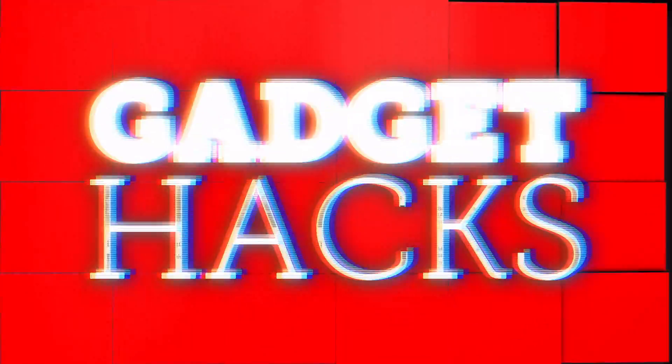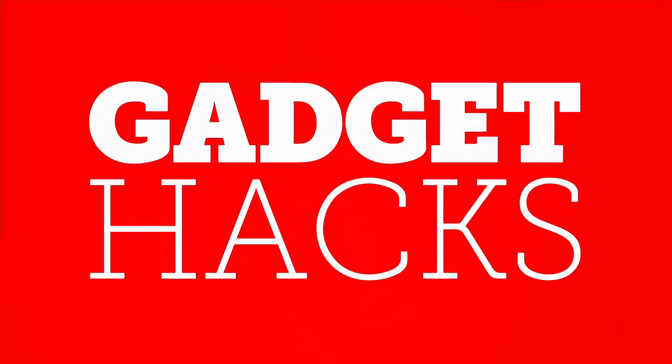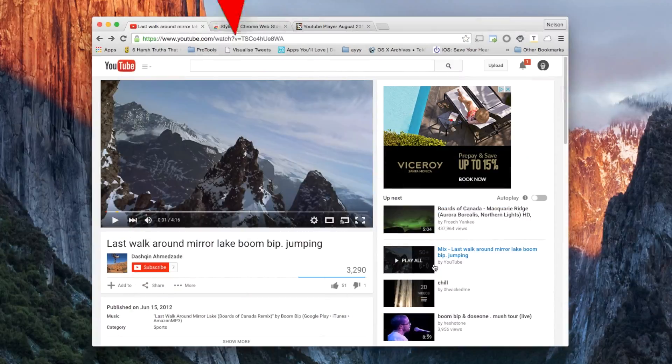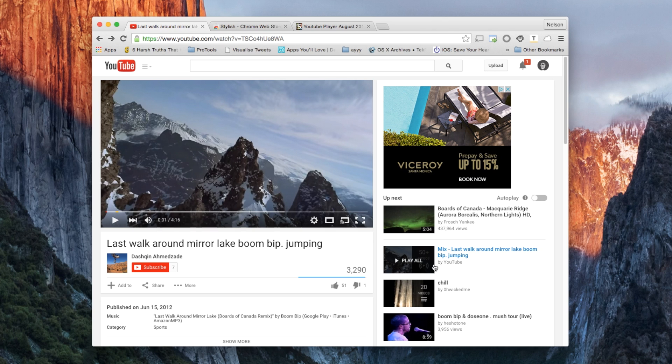Hey what's up guys, it's Nelson here with GadgetHacks, and today I'm going to show you how to revert back to the old YouTube player design.